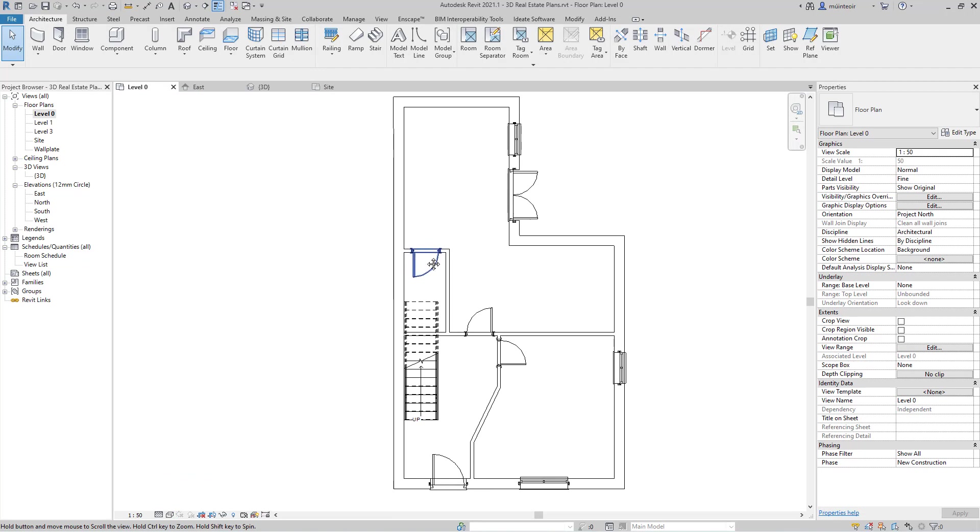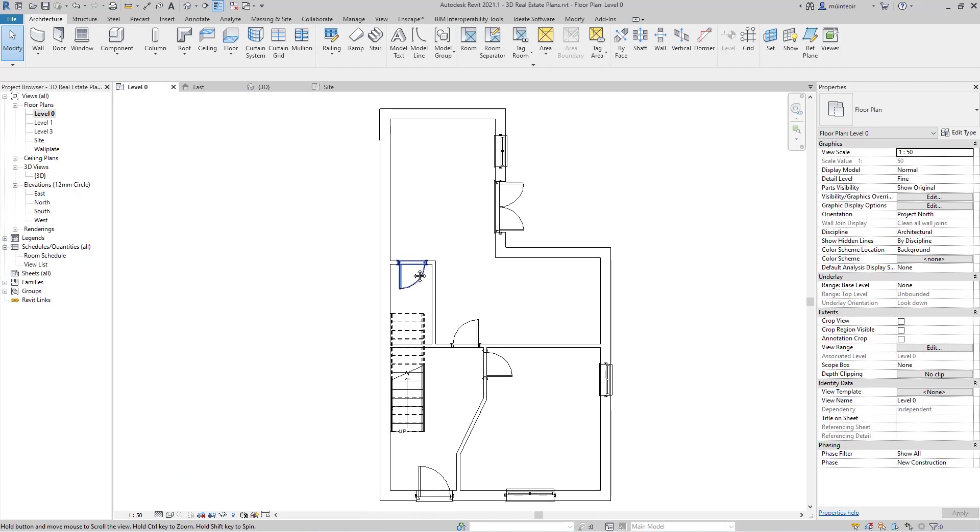If we just quickly jump into realistic mode, you'll now start to see what we are getting coming through. You can see there is a carpet there and then we have our wood flooring there. So back into sort of wireframe.